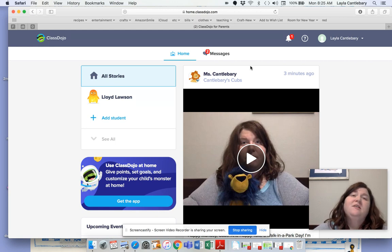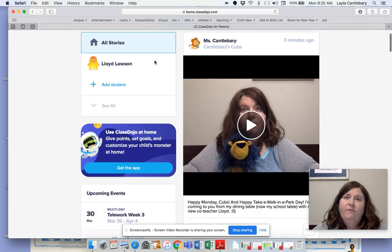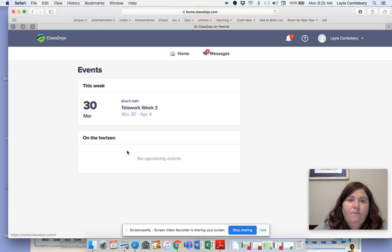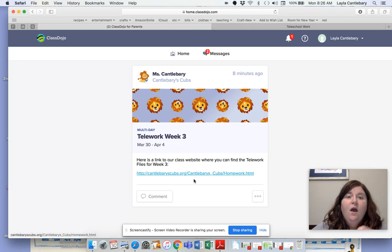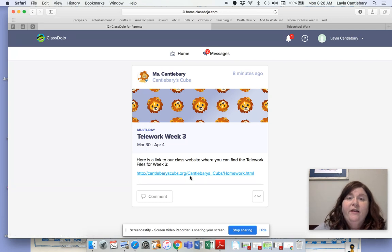I want to take you through this document because it's a little bit different but mostly the same. Here we are in my parent view. If I scroll down to where it says upcoming events and click 'view events', it shows multi-day work. When I click on that, it takes me to the link — which opens in a new tab — for the telework files website. I also have the advanced math, accelerated reading file, and the Spanish document on there as well.